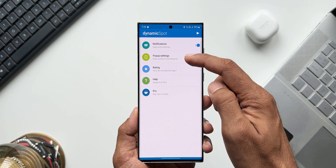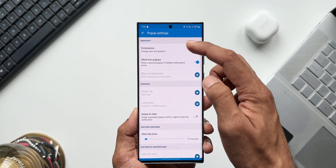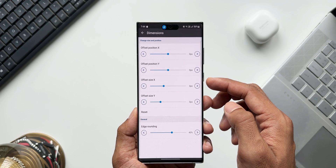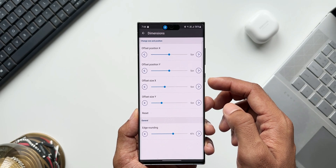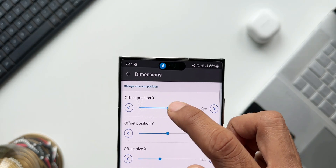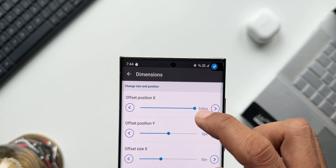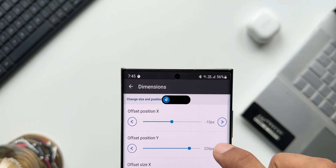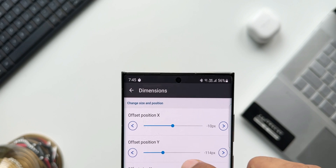This application also allows us to customize the pop-up settings. In pop-up settings, we can customize the dimensions of the pill — we can increase or decrease the size in terms of width, length, and position. You can set it up as per your preferences.